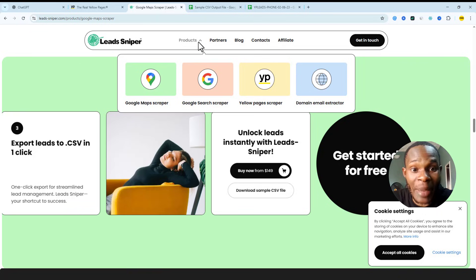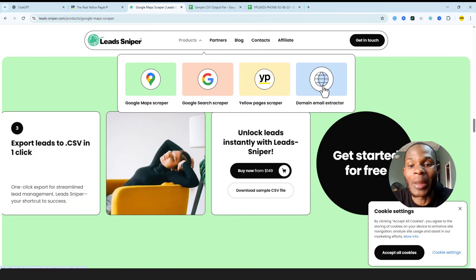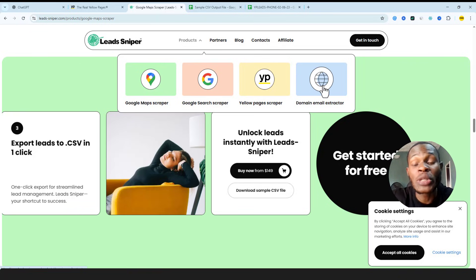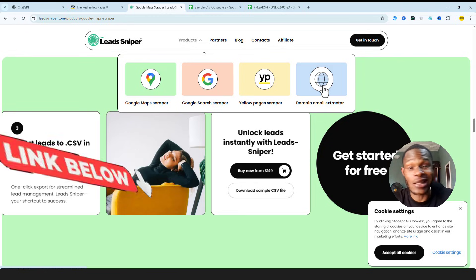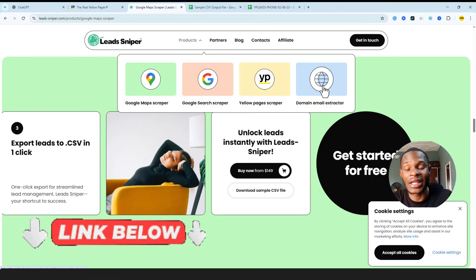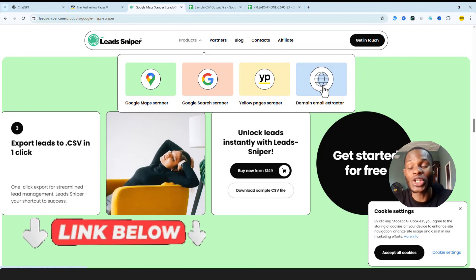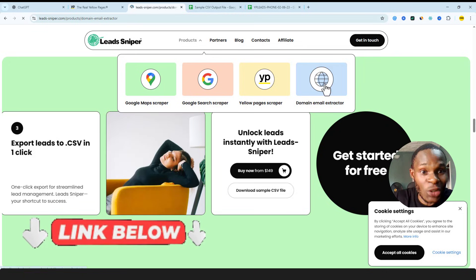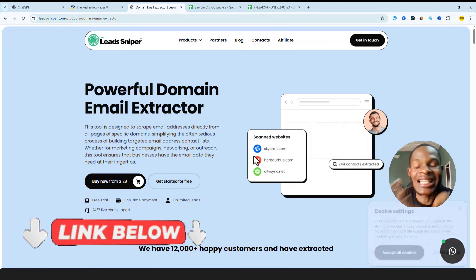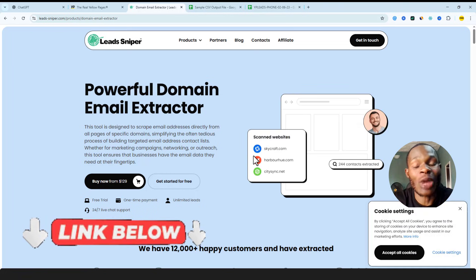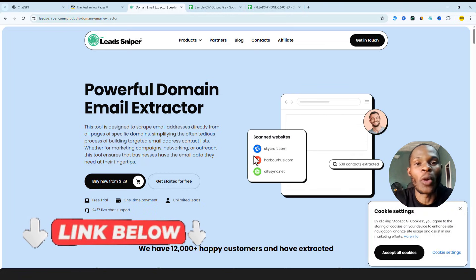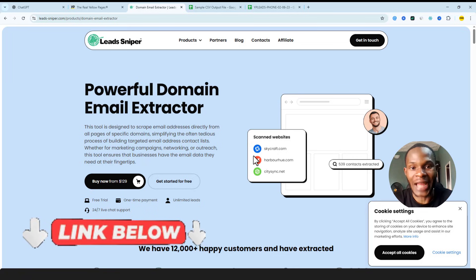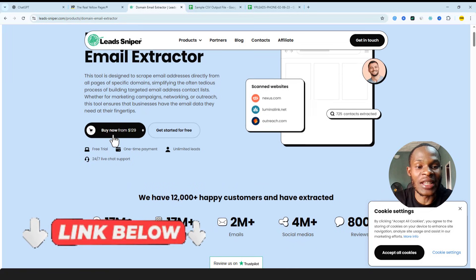All you need to do is to come over to the Lead Sniper official page and right here you want to select the Domain Email Extractor. Mind you, I'm going to be leaving the link down below for easy access, so just click on the link. It's going to bring you over to this page. So once you are here on this page, you want to select the Domain Email Extractor.